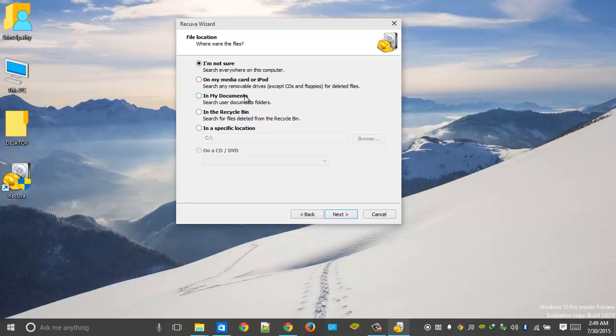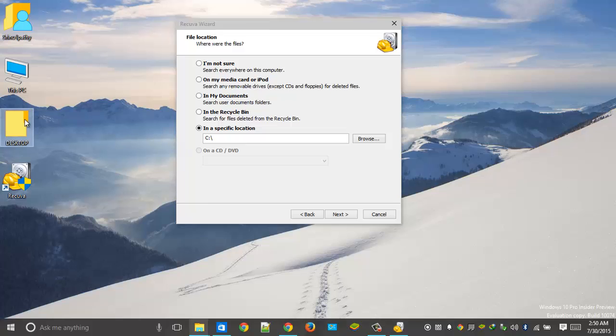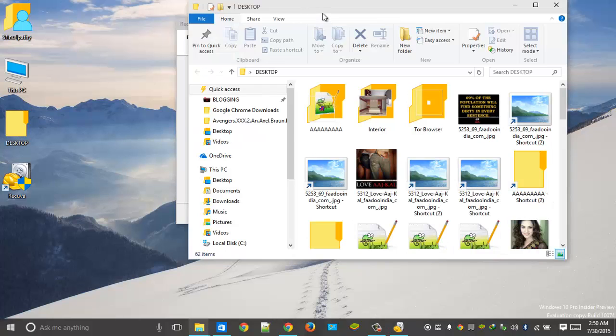If you want to recover deleted files in My Documents folder, you can choose this option. In Recycle Bin, if you know the specific location, you can select this one. So let's see, let's try this one.